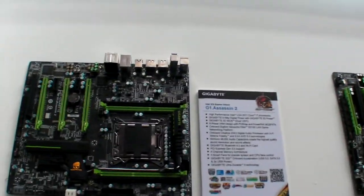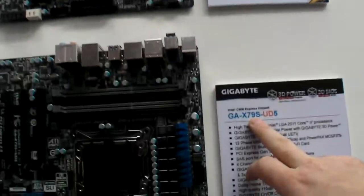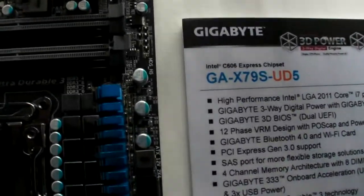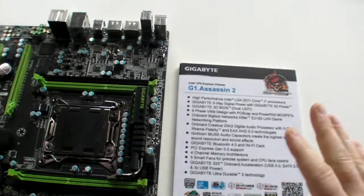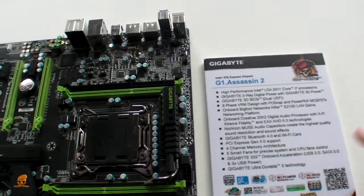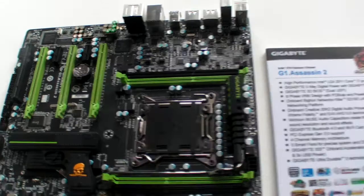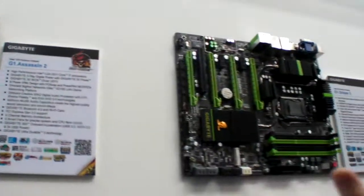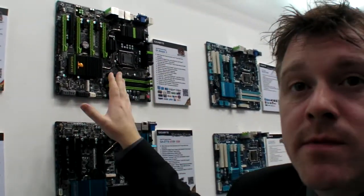And let me show you here also. Here we have the X79 boards. These four boards here, we have the G1 Assassin 2. As you can see both of these boards have the green coloring. They are part of our G1 Killer series, designed for gamers.